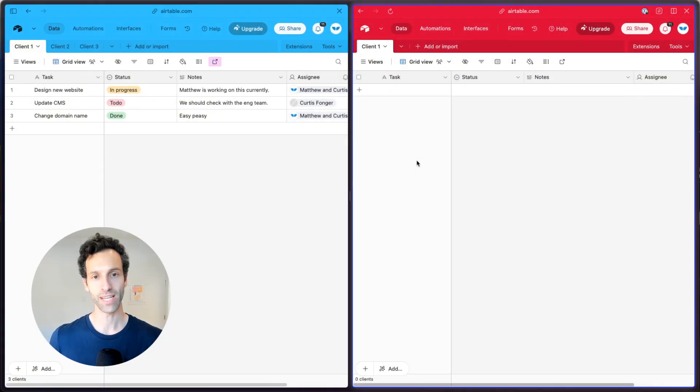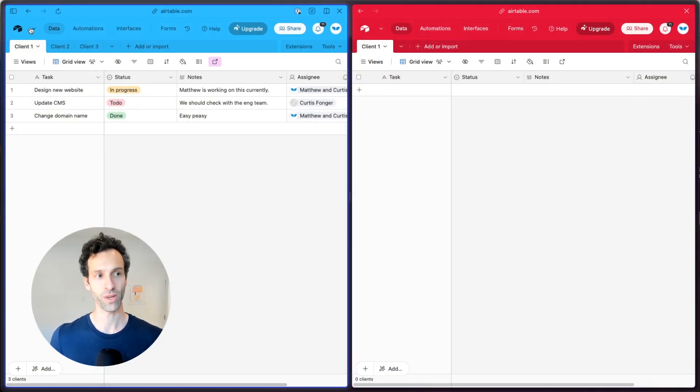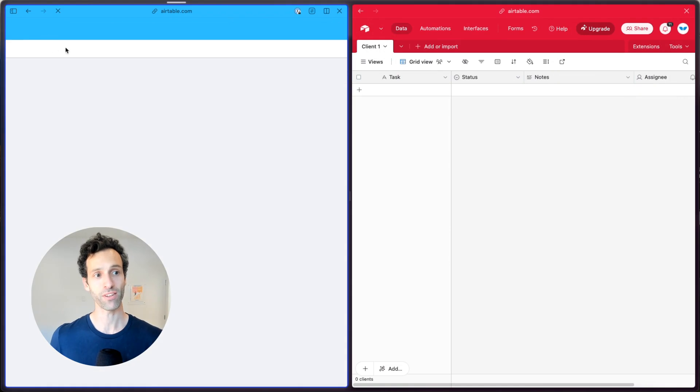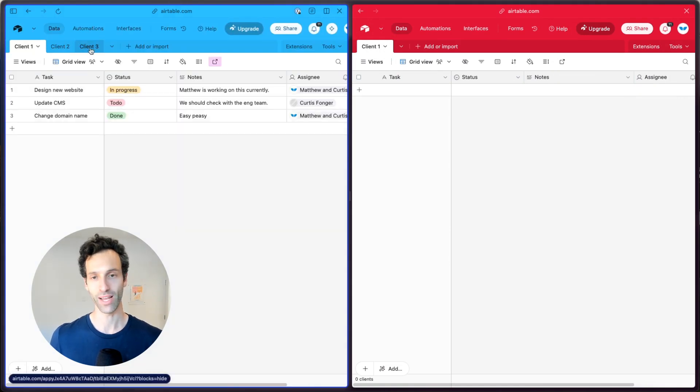So to show you how to do that, I've set up a little example here where on the left, I have an Airtable base with a handful of my client tasks for client one, client two, and client three.